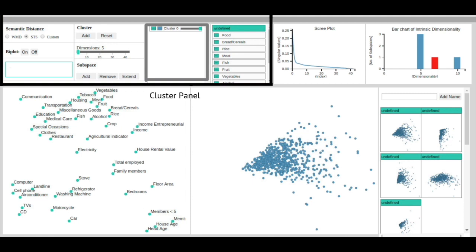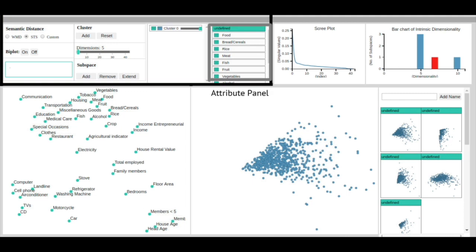The control panel also contains a list of all the attributes that are contained in the currently selected subspace. The user has the option to add or remove an attribute from the subspace.